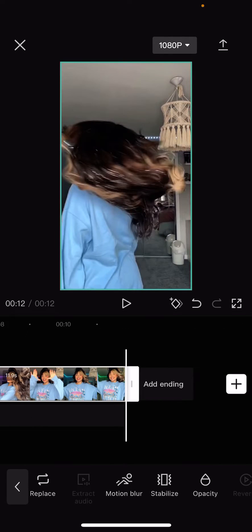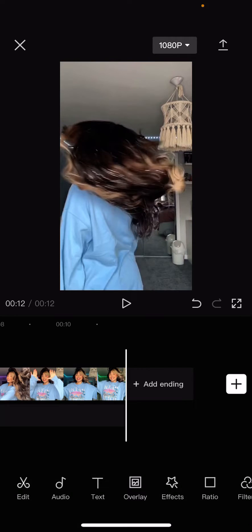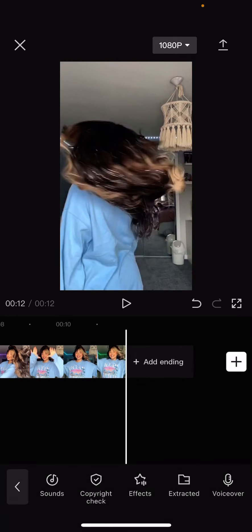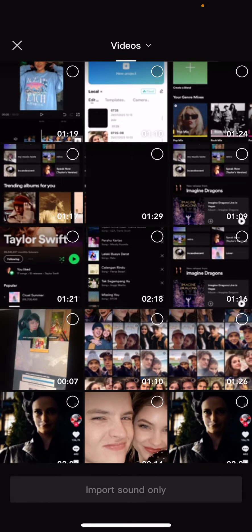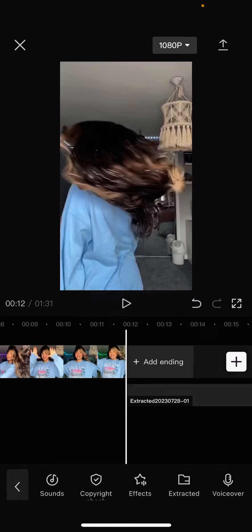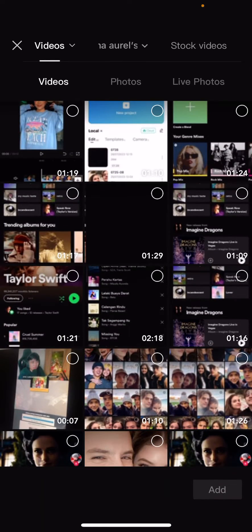But I'm just going to show you. Go back to Audio, then go to the 'Extracted' tab and select the video you want to extract the audio from — for instance, this one — and press 'Import Sound Only'. It's going to extract the audio for you.